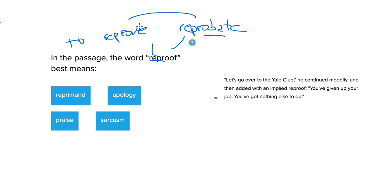So these are similar, and people would point your finger and reprimand, as answer choice A says. So that's why this is the correct answer. It's not an apology, praise, or sarcasm.